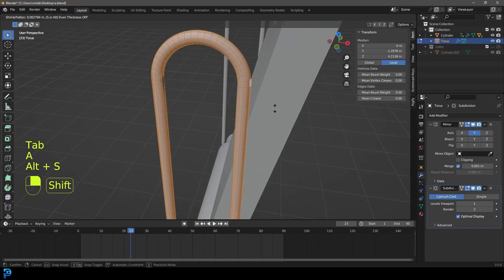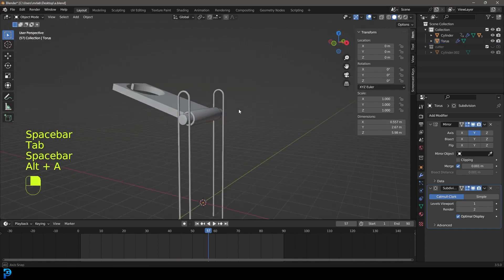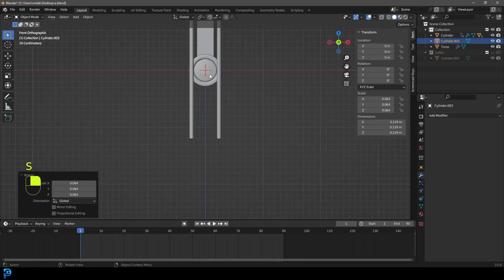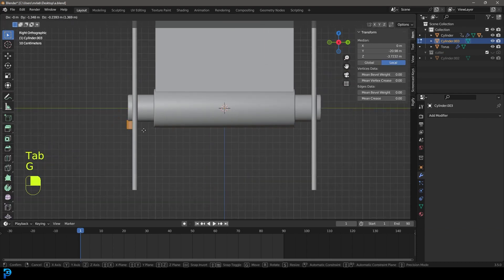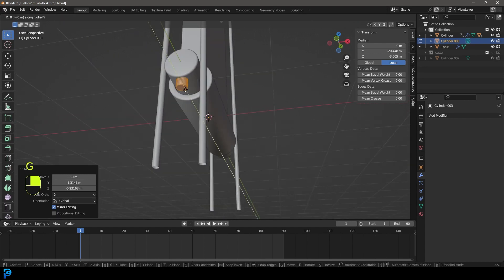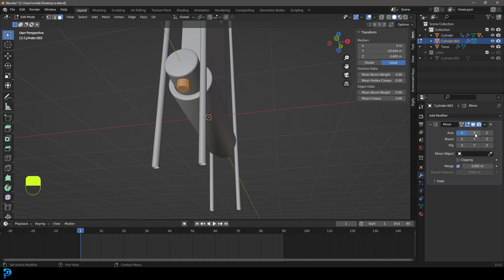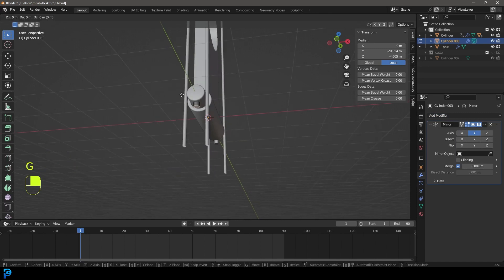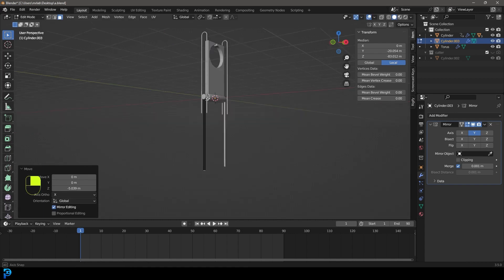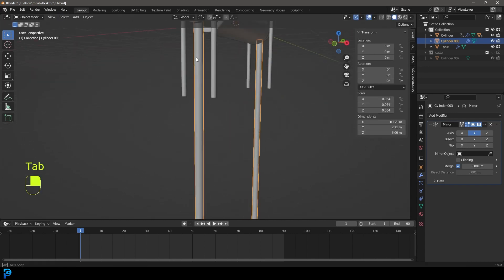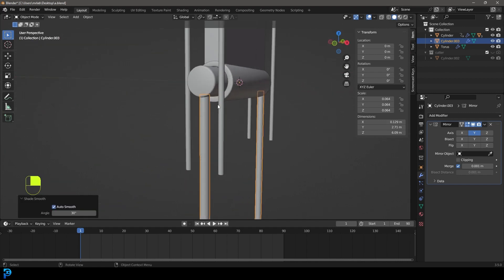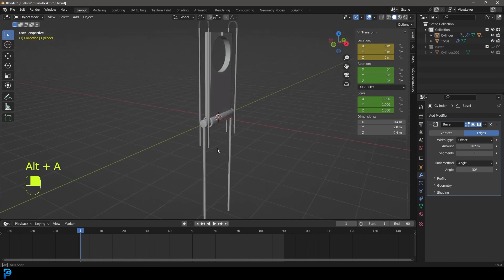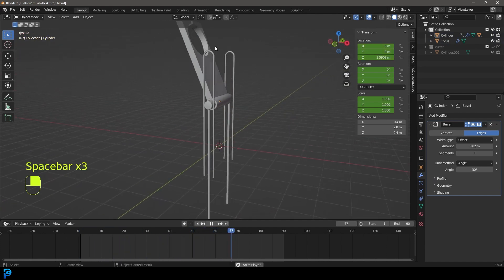I'll grab the guides and Alt+S to thicken them up a little. Go back to frame 1, Shift+A and add in a cylinder as a rod. In edit mode move it over under the small cylinder. Give it a Mirror modifier — enable Y, turn off X. Select the bottom face, G Z and move it down. Tab back out. Right-click Shade Auto Smooth. Then shift-select the smaller cylinder and Ctrl+P, Object Keep Transform so the rods follow — they're the pushers that push it up and down.